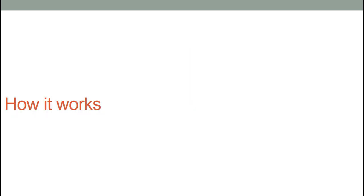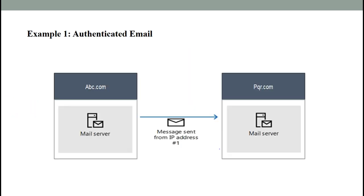Now we will see some examples of how SPF works. This example is for authenticated email. Here we can see the sending domain is abc.com and the recipient domain is pqr.com. After sending email from abc.com, the recipient domain pqr.com will query the public DNS and check if the message is coming from valid IP addresses or not.